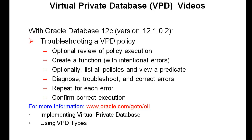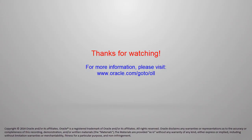So, in this troubleshooting video, we had an optional review of how a policy executes. We created an erroneous function and then optionally listed policies and predicates. We diagnosed twice in troubleshooting and corrected errors, and then finally confirmed that we correctly executed a function. Thanks for watching!